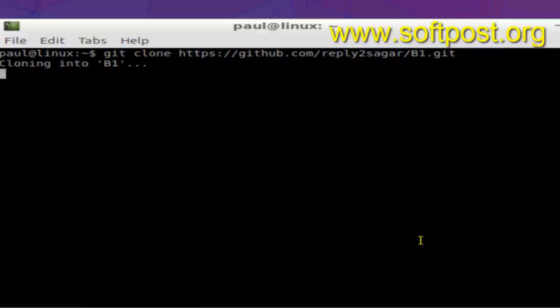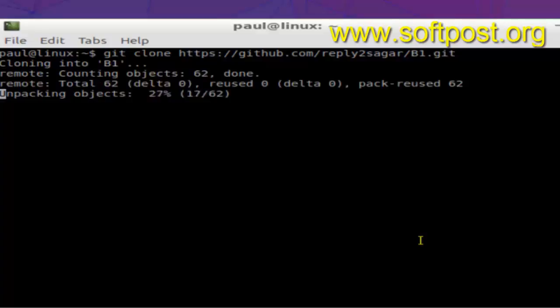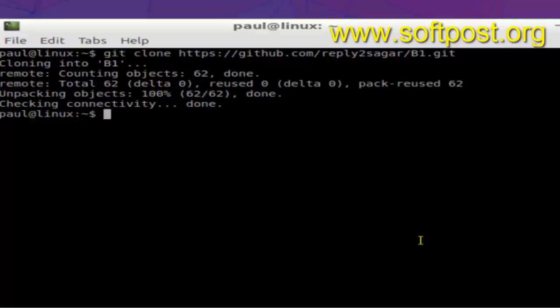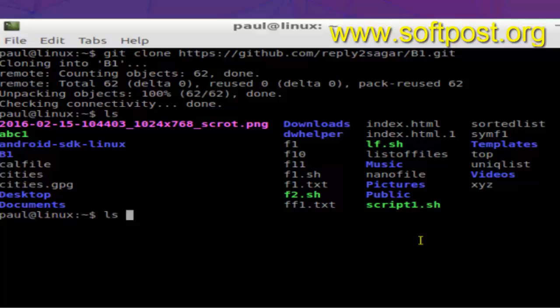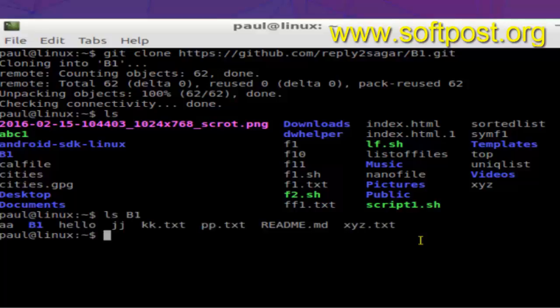As you can see, it is trying to clone that b1 project in my system. So it's done. If you do ls now, as you can see, b1 is there.